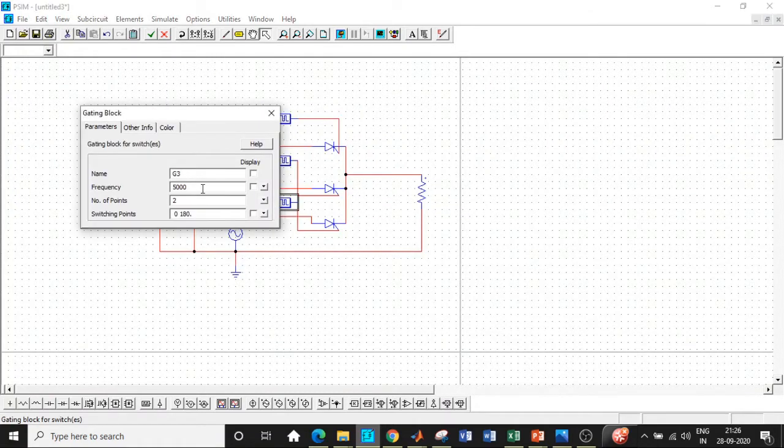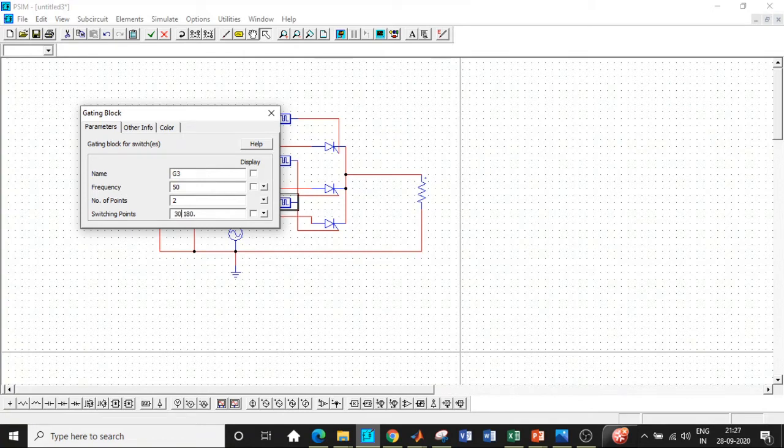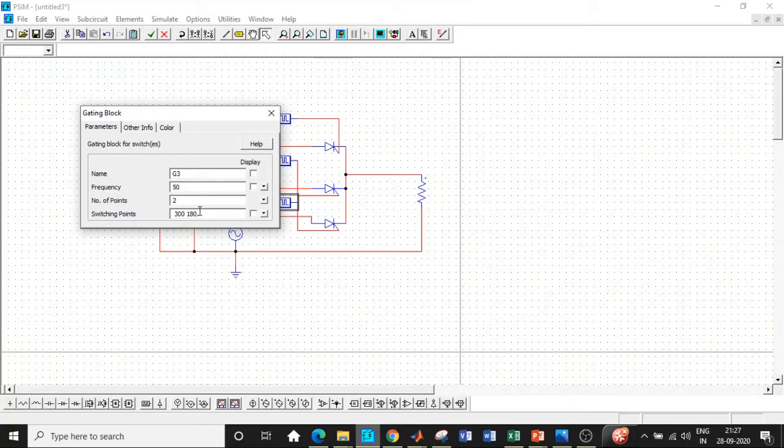Double click on this again, change the frequency to 50 Hertz. And over here, the phase delay is 240, 240 plus 60 degree alpha that is 300, 300 to 360. So be very careful. This is the most important concept, how to trigger them in PSIM. So it's quite different from other tools like MATLAB. So be very careful while entering the switching points.